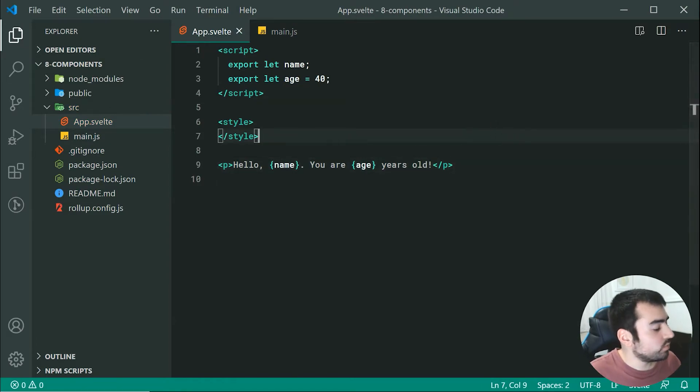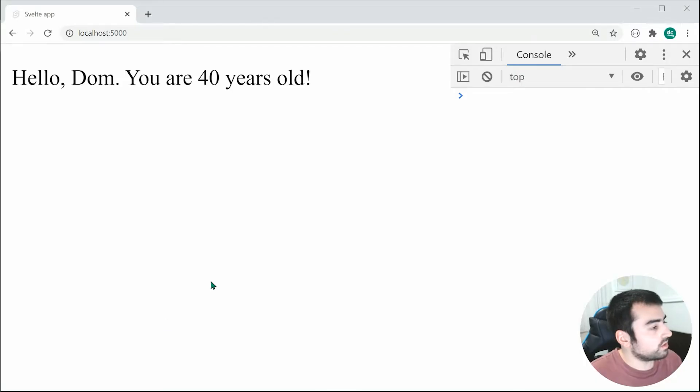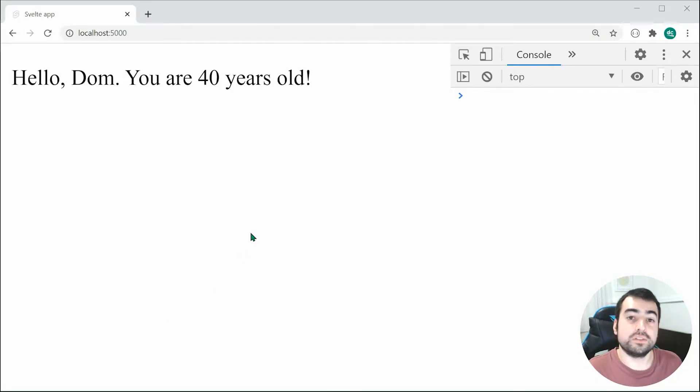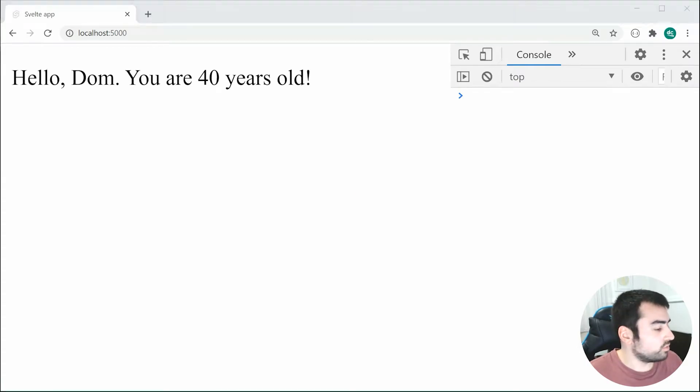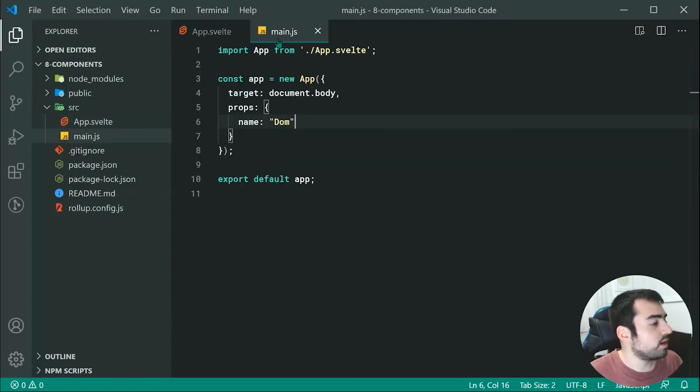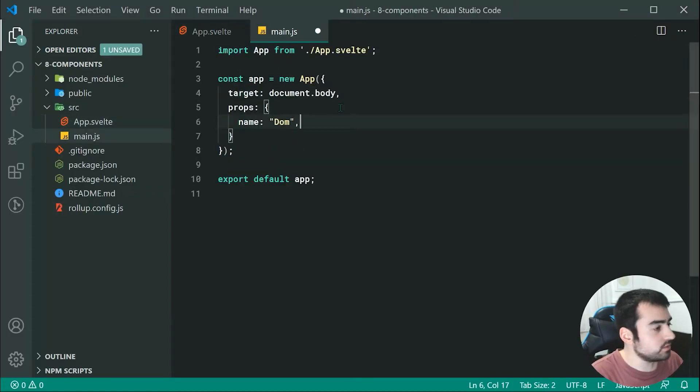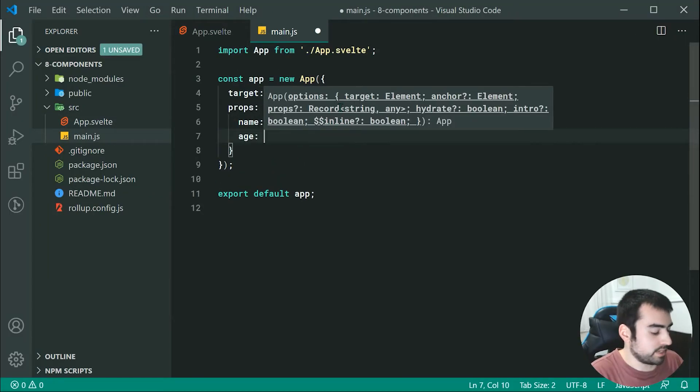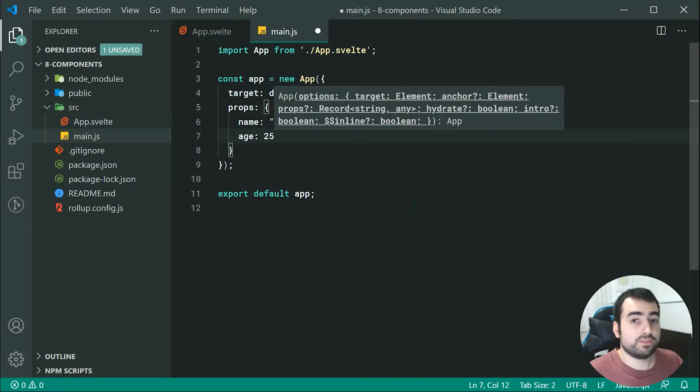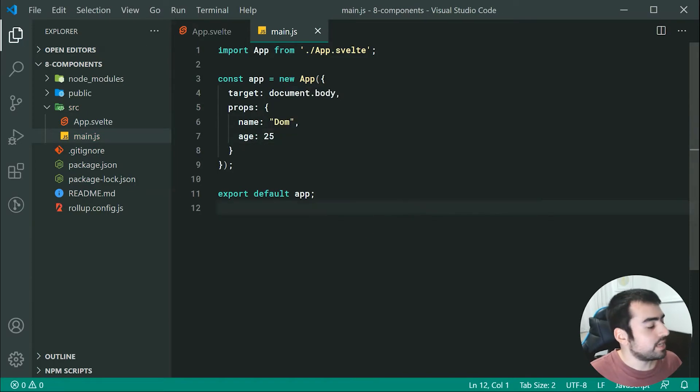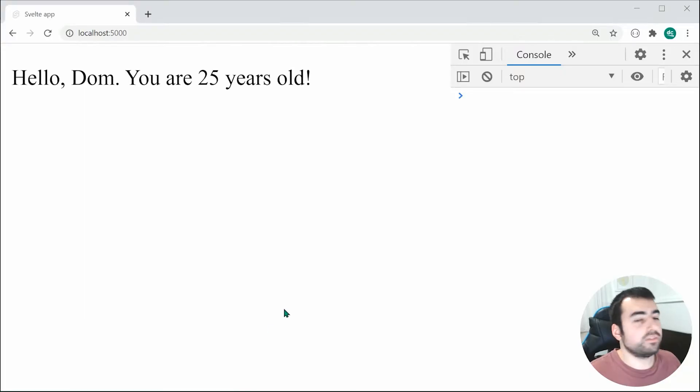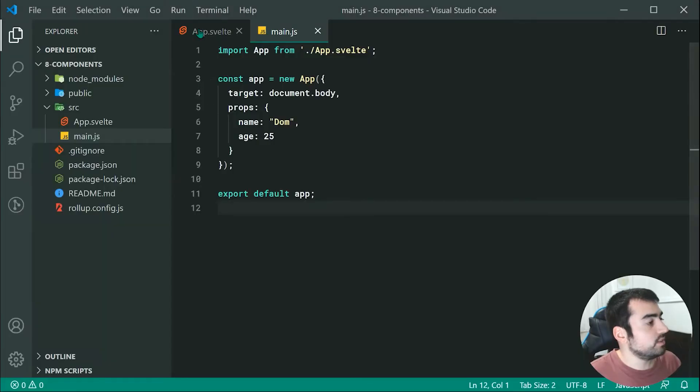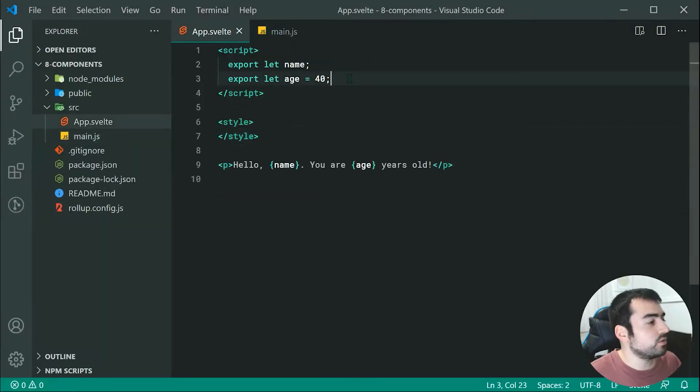Now saving this we're going to get hello DOM you are 40 years old. Now, what if I was to pass through the property right here of age, let's make this 25, save this and now of course we get 25 right there and we are no longer making use of the default value of 40.